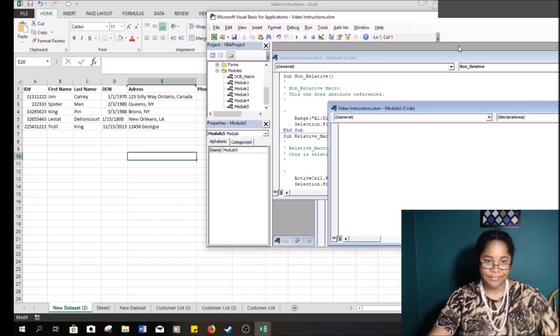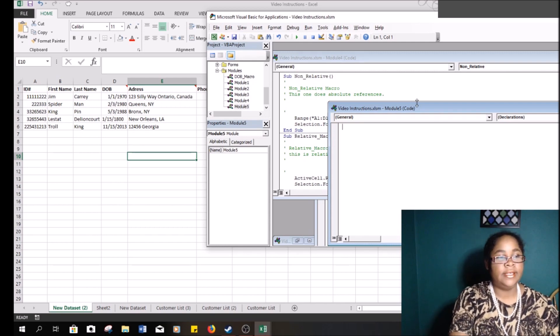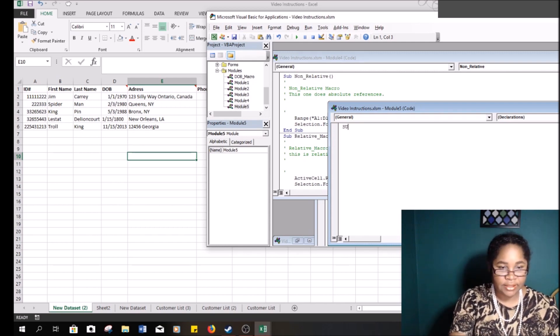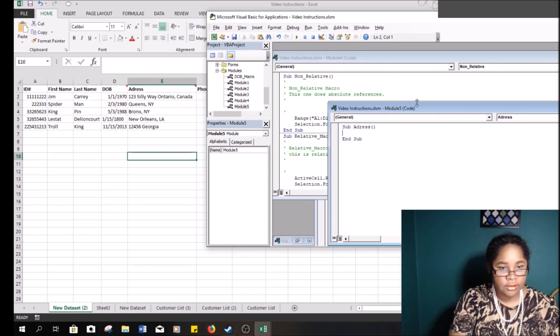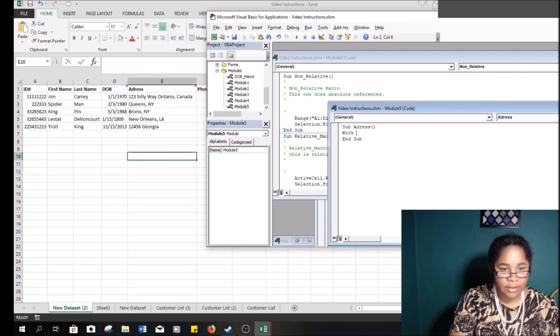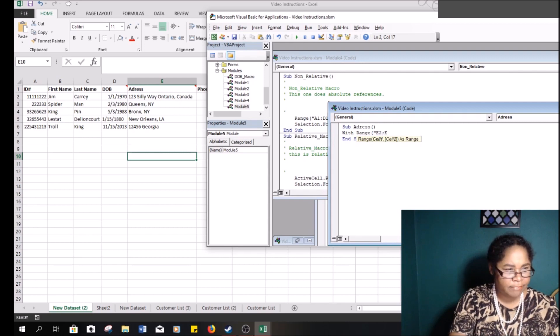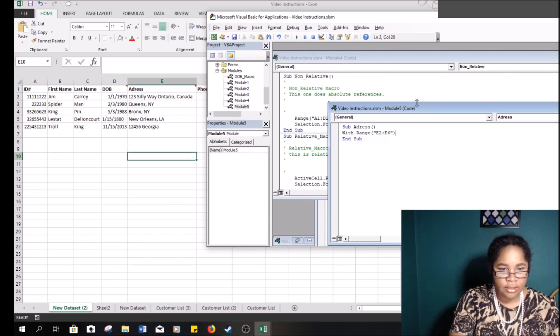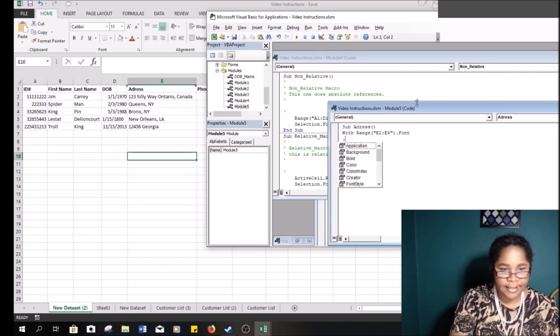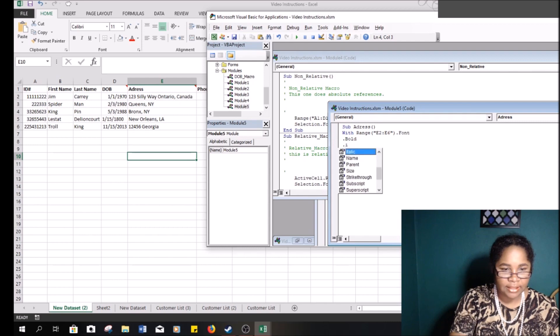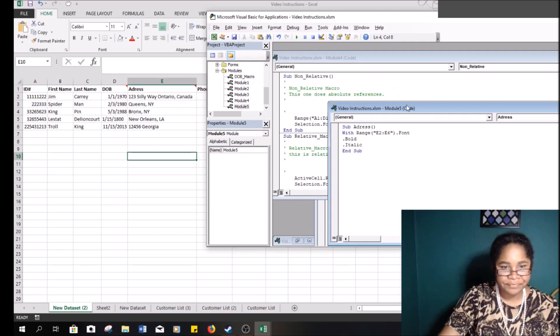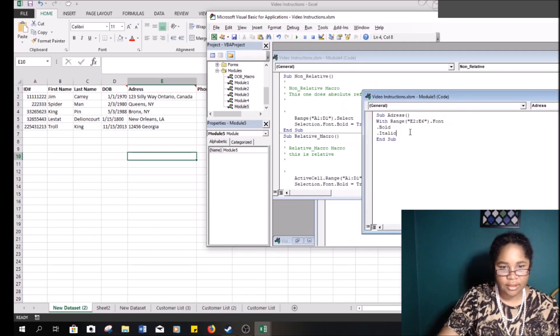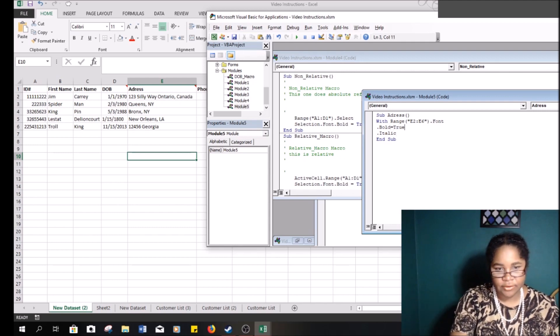Okay, so the first one, let's try to do the address. So address, we're going to say with range E2 to E6 dot font, it's going to say dot bold and we're going to dot italic, and then let's see.